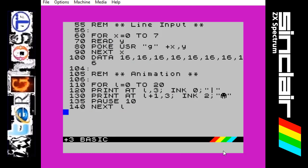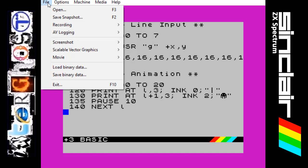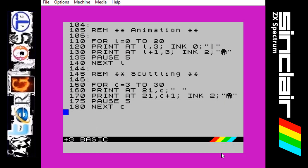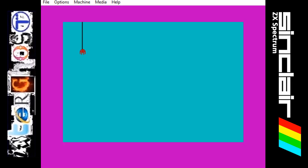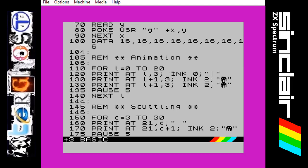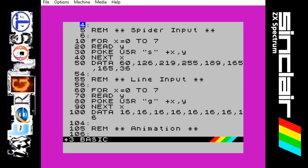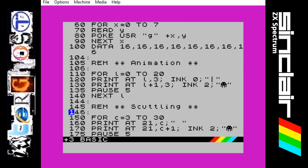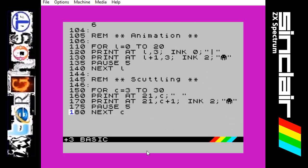Next we want the spider to run along the bottom of the screen, so if we are opening up scuttling and I will just run that program for you. There we go, quite an easy one. As you can see it is the same program as before — the spider input, the line input, the animation — and then we have the scuttling. As you can see these reminders break it down so it is quite easy to read.